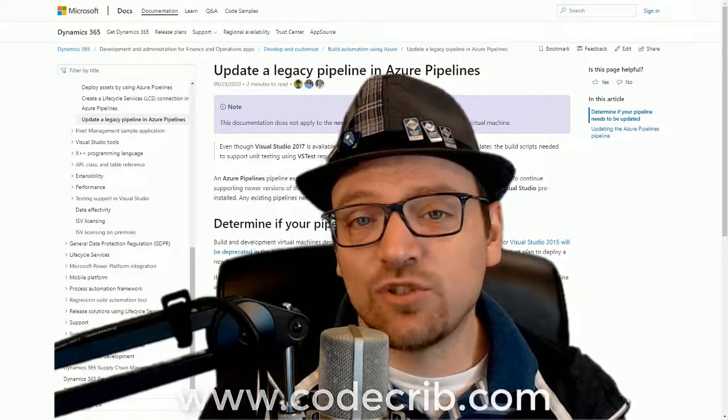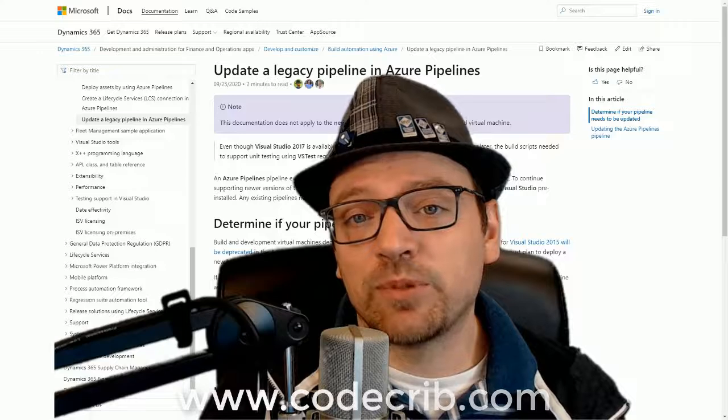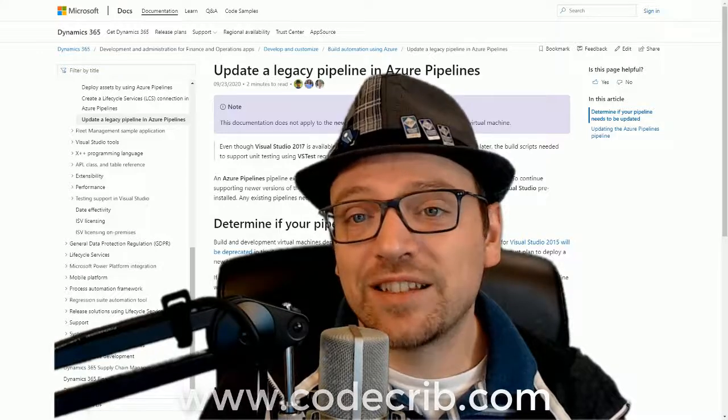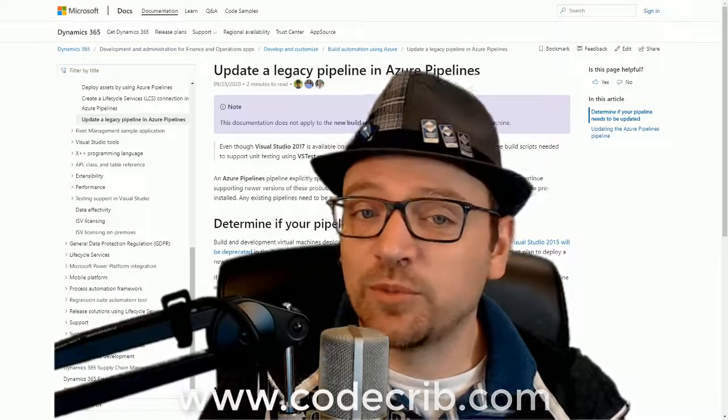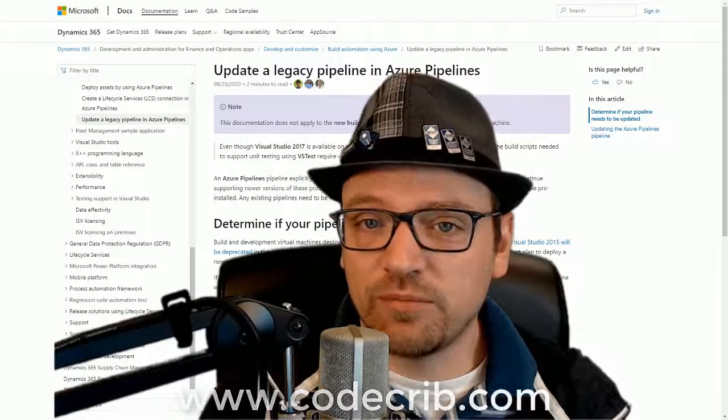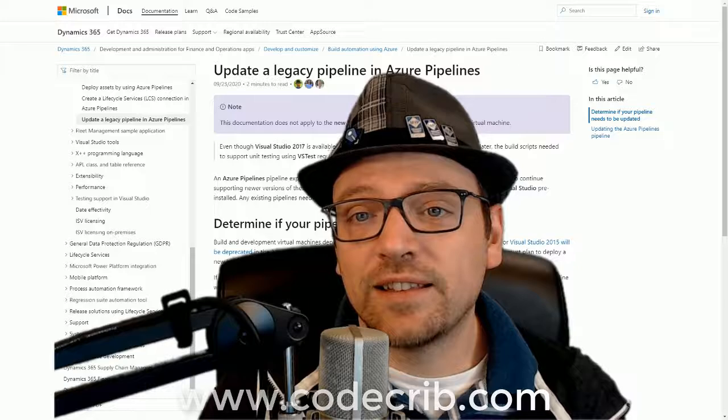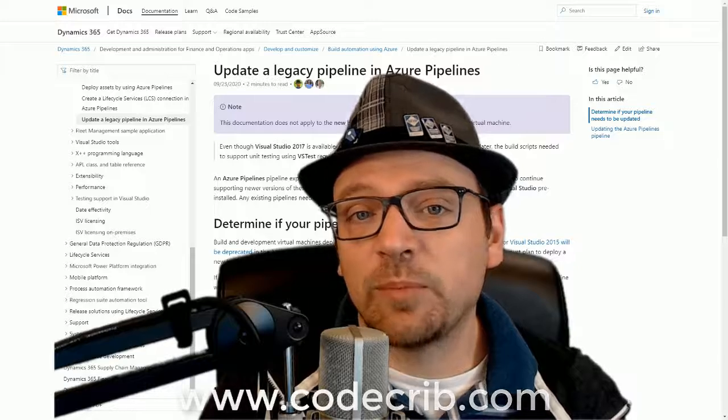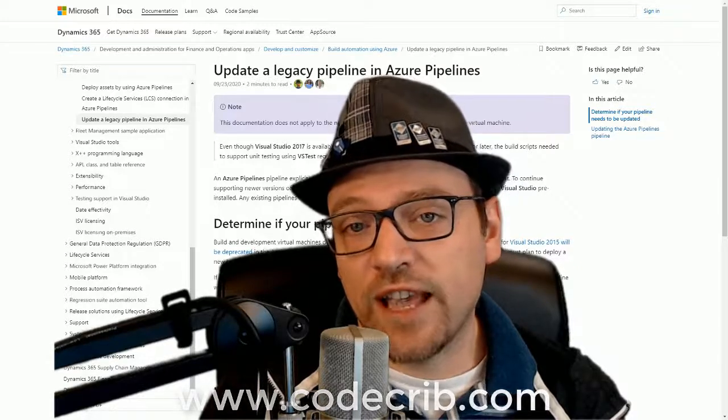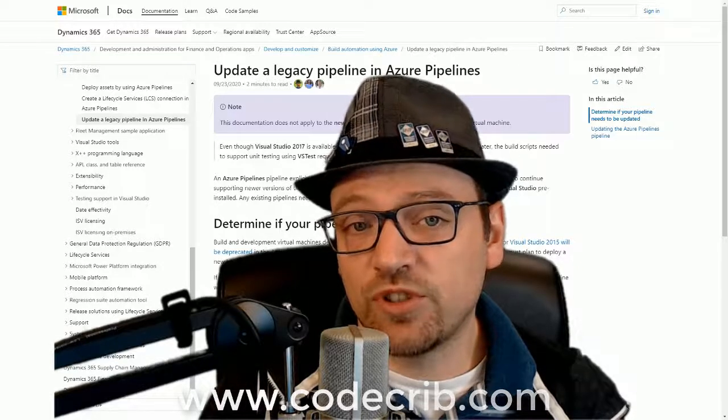Today, there are two build pipeline options: the legacy pipeline that comes with the build VM you deploy through LCS, and the simplified pipeline that can run on the Azure DevOps hosted agent.